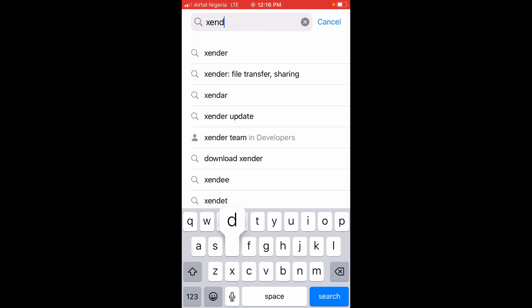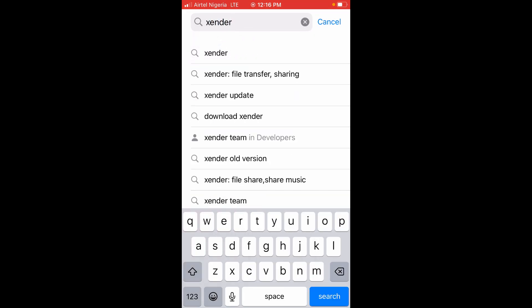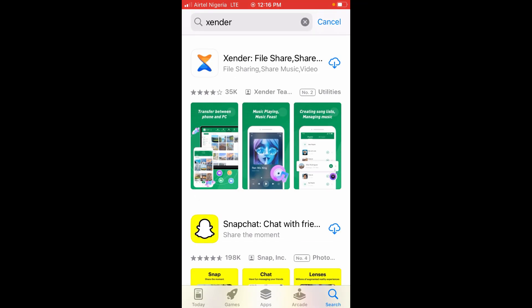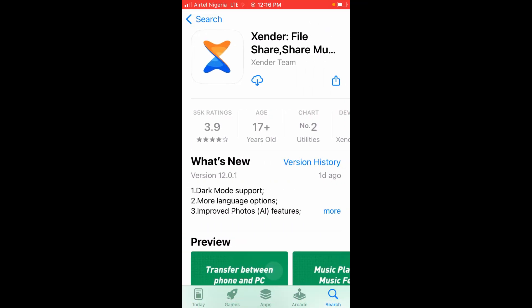Search for Zender. As you can see, it appears right here — click on it. Then click on Zender and click on the Download button. Right now you can see Zender is downloading to the phone, so just give it some time to download.